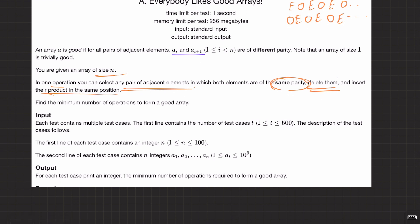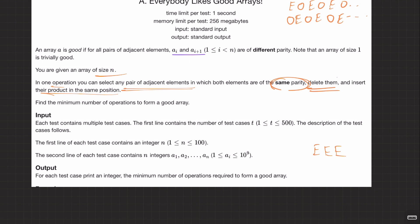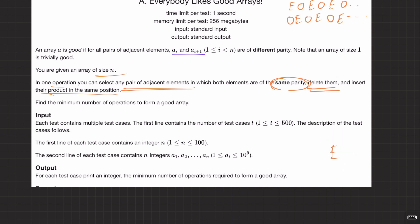Let's verify that the answer always exists. What's the worst case? All elements have the same parity — say all even. You can pick any two adjacent evens, replace them with their product (still even), and reduce the array size. You keep doing this until there's one element left. The same holds for all-odd arrays. So yes, the answer always exists.